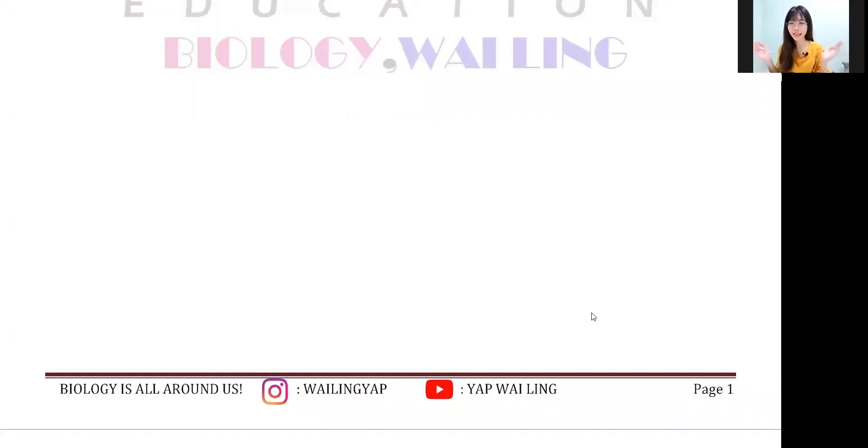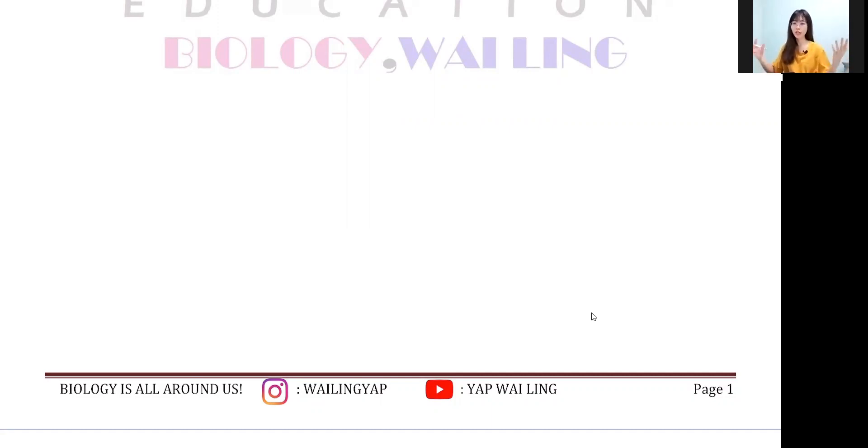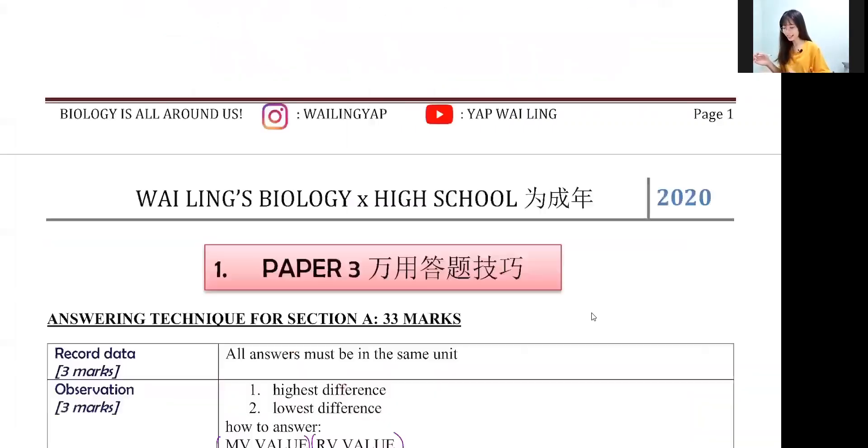Hi guys, welcome back to my YouTube channel. This is Paper 3 Section B answering technique. I didn't do it with Section A because the video was a bit too long. You can also watch this video in a very short time. If you don't know what I'm saying, please watch back my first video.